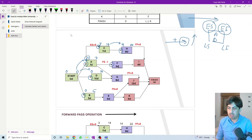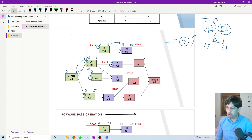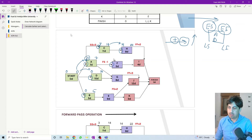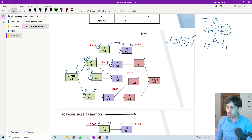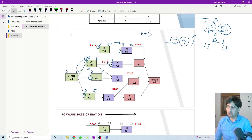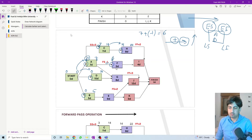For activity F, we have only one option coming from here. Moving forward we use addition, but this is a finish-to-start relationship with a lag of minus one. So it will be seven plus minus one — seven minus one equals six. Six plus five equals eleven.